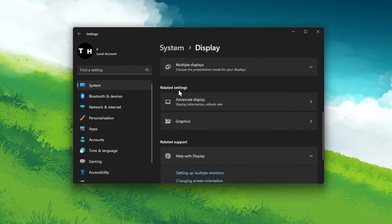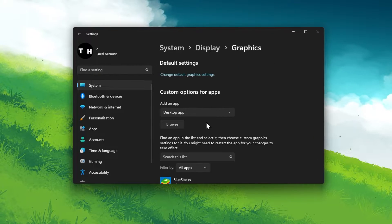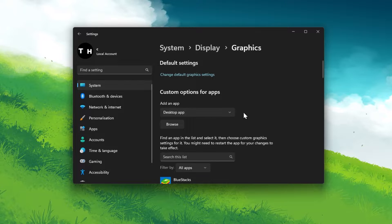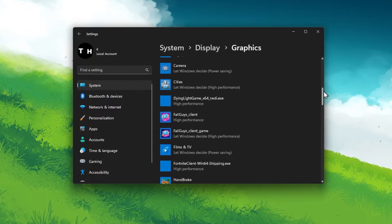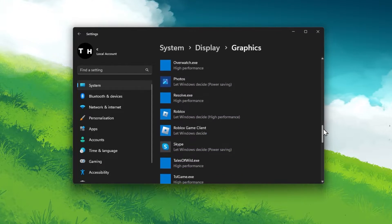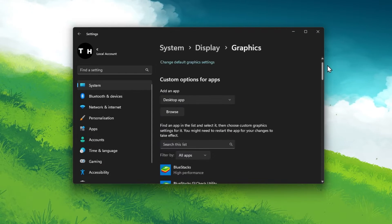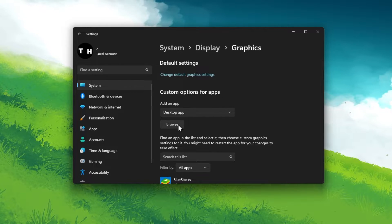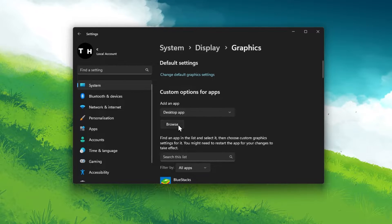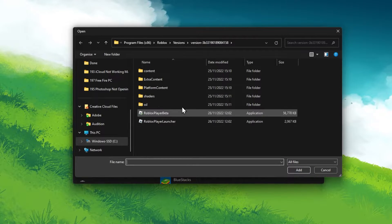Under Related Settings, click on Graphics. Here you will be able to assign a graphics preference for applications and games when they are running on your PC. To add Roblox, click on Browse, which will open up your File Explorer.